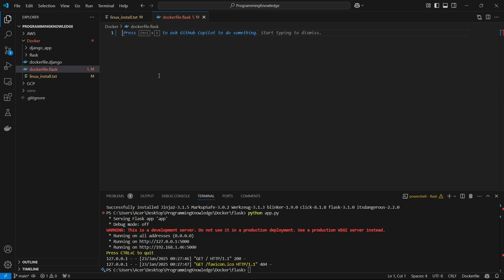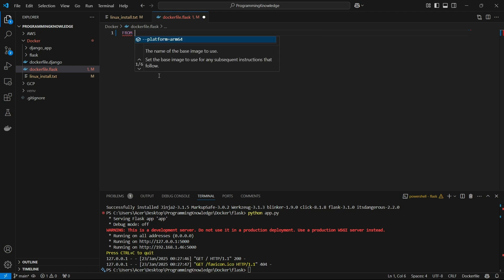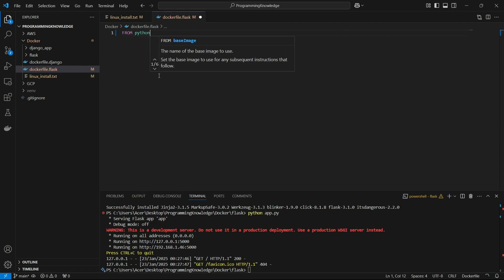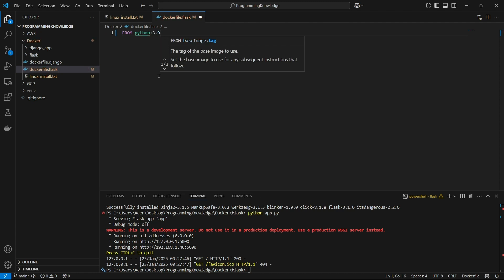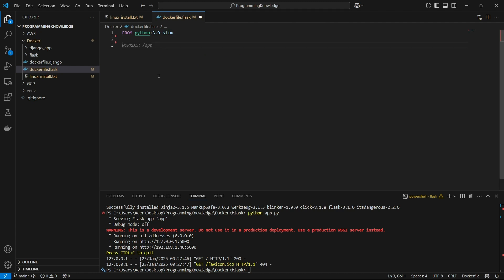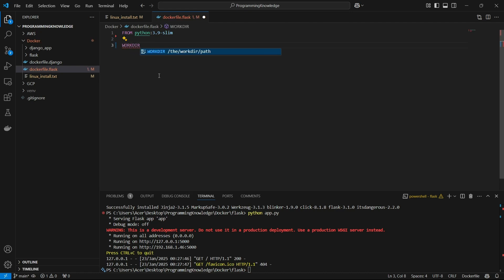First, we have to specify a base image — basically the environment in which the Dockerfile will run. Since we're building a Python app, I'll import Python 3.9 in its slim version, because the slim version is compatible for running a Flask app.